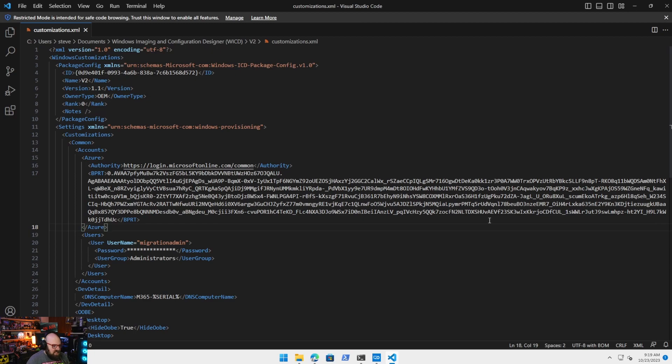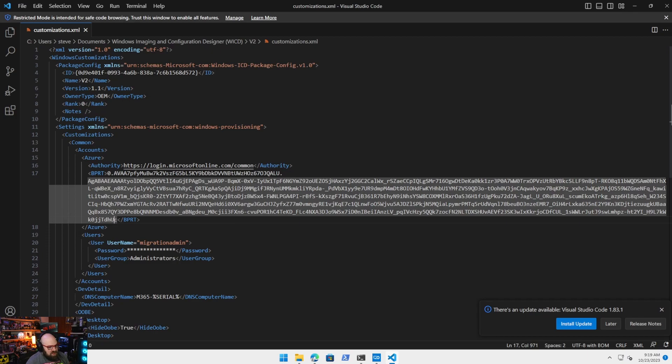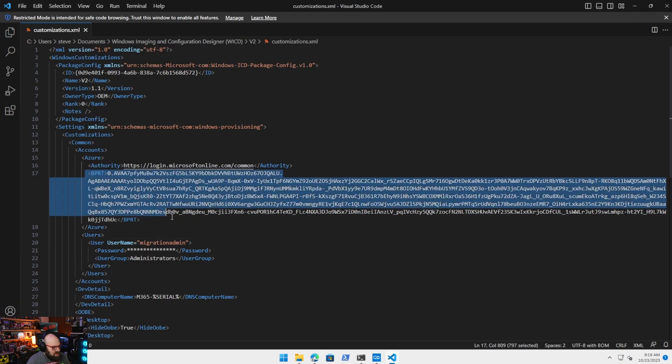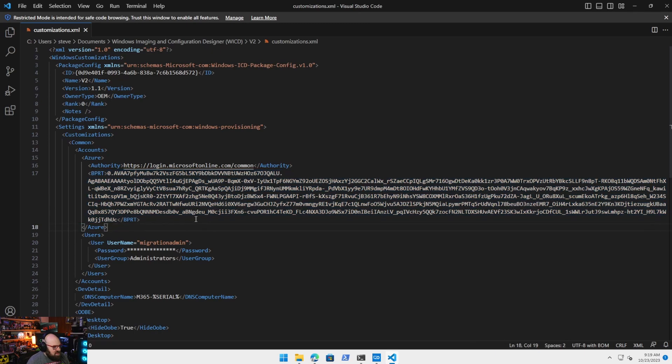This is the bulk primary refresh token. So this is the authentication token that allows the device to be placed in the new tenant, right, without user interaction. So if we have an issue generating this, that's why we look to an alternate means to go ahead and do it. But that's really what we're after here.